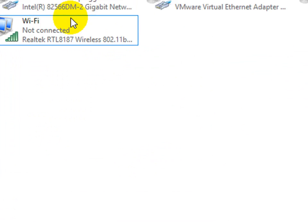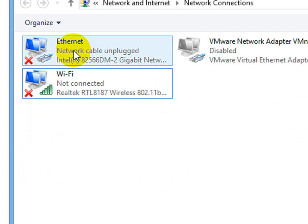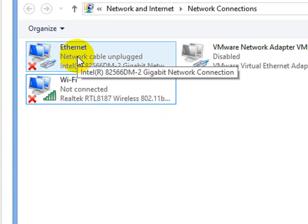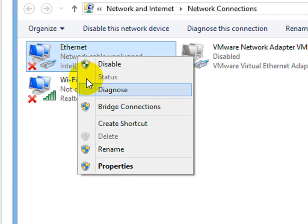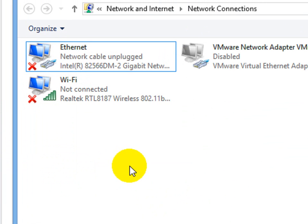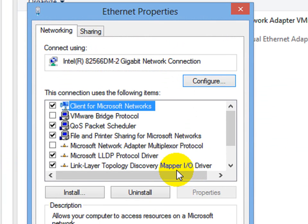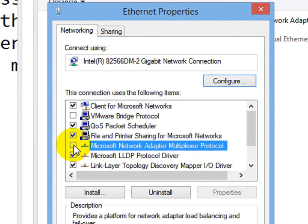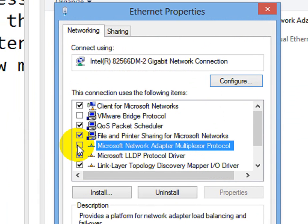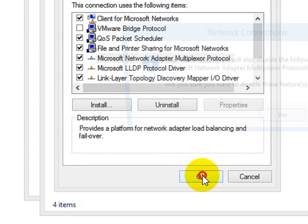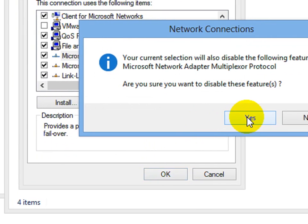And same on the Ethernet. Same process on Ethernet. Right click, properties. And click on this Microsoft network adapter multiplexer protocol. OK.